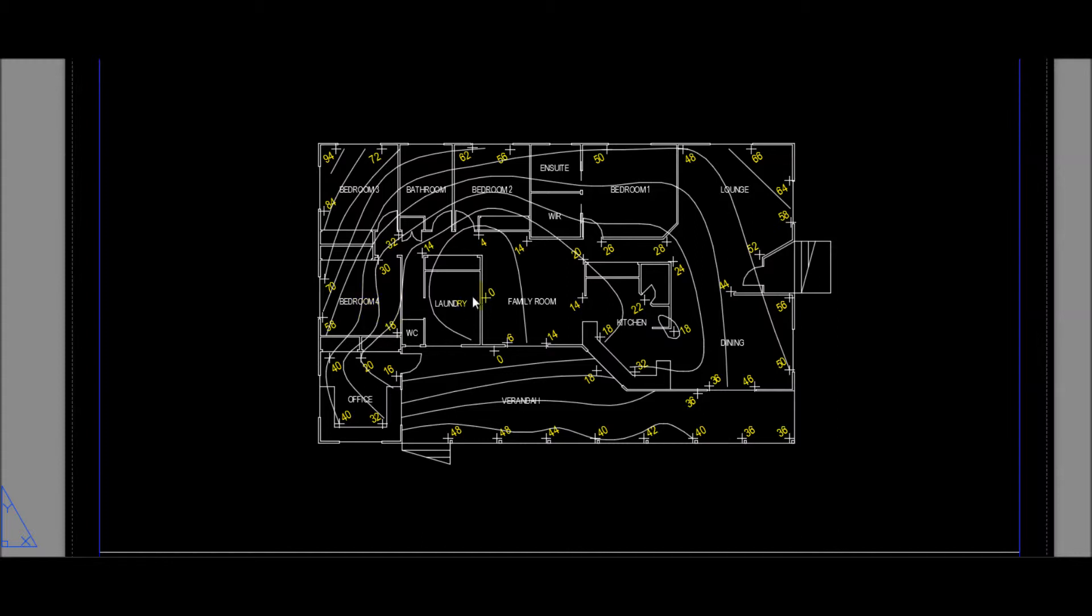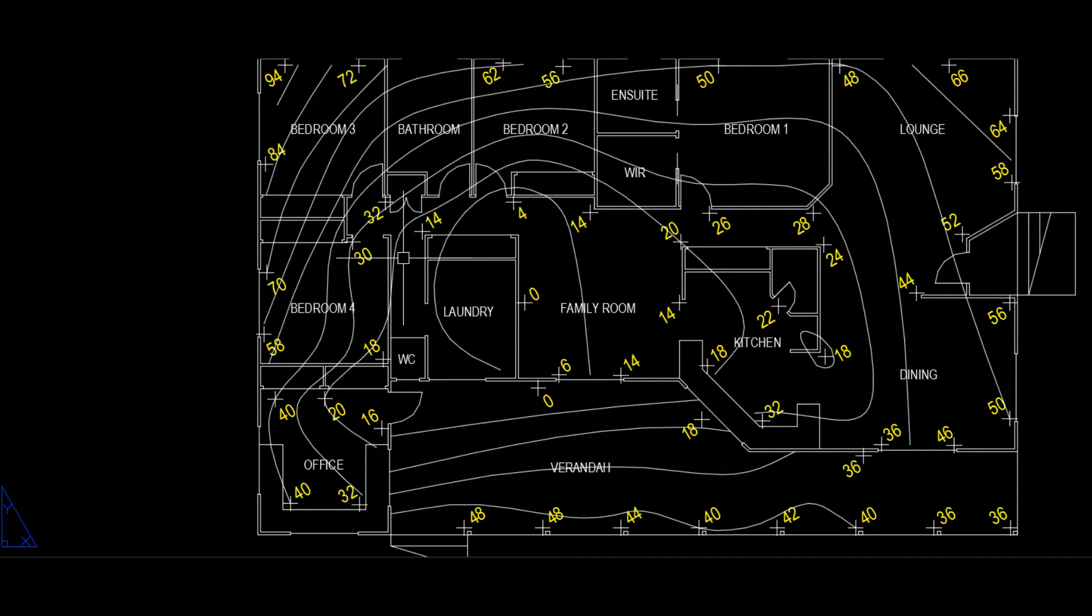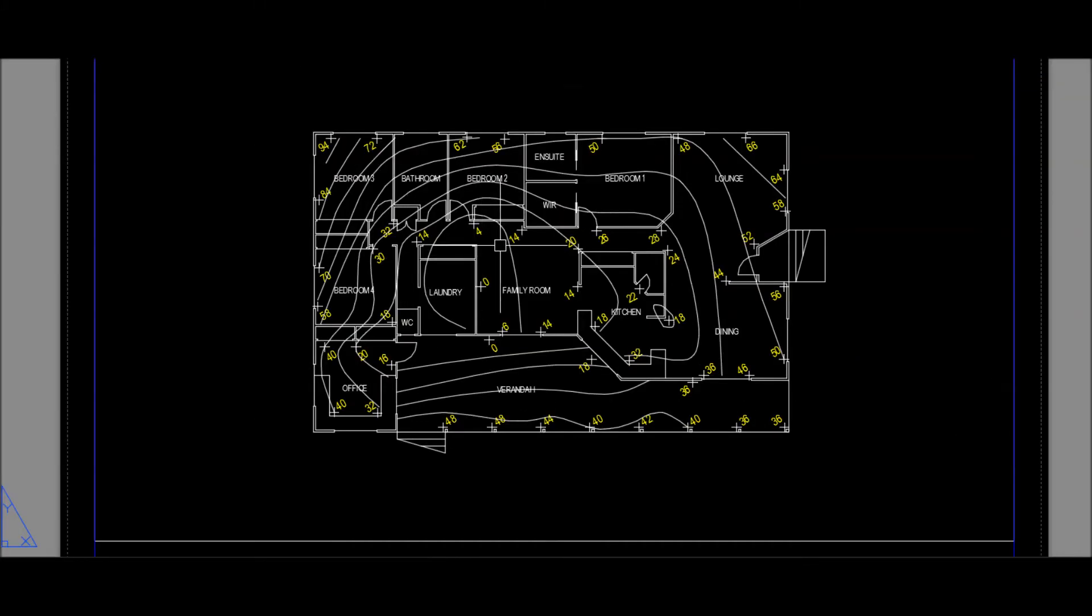And then finally we interpolate between the levels to calculate lines of even level which we plot as contours. In this case we've plotted 10 millimeter contours on the plan.